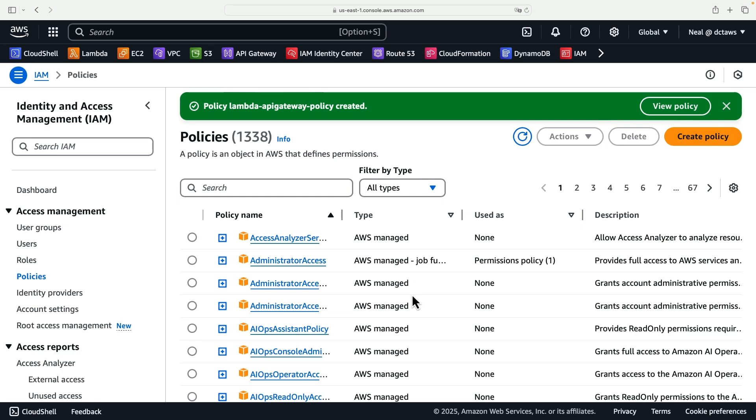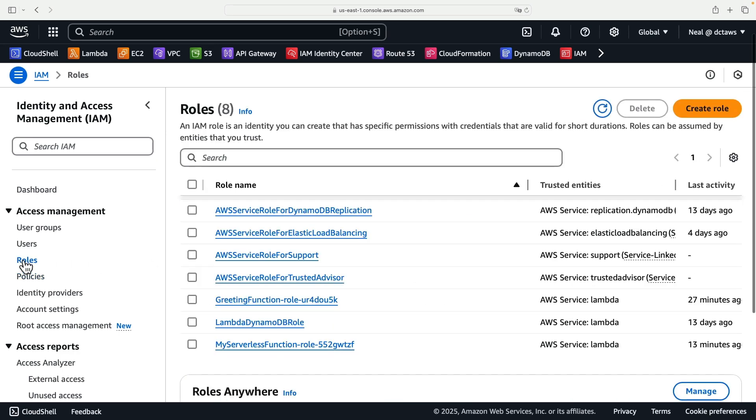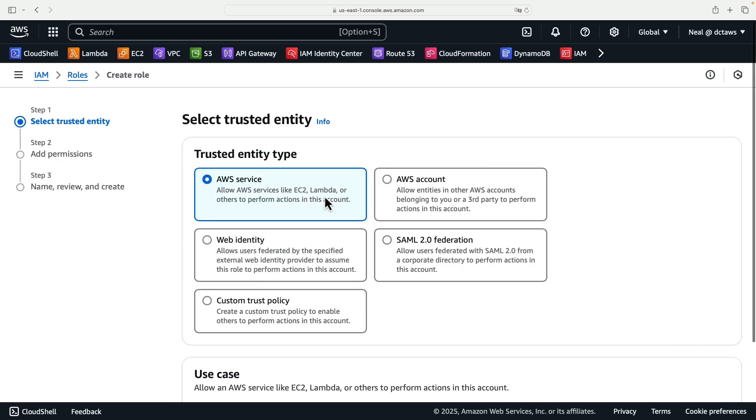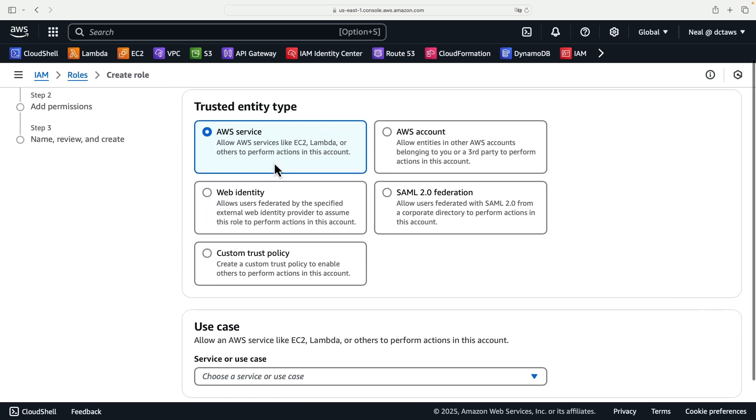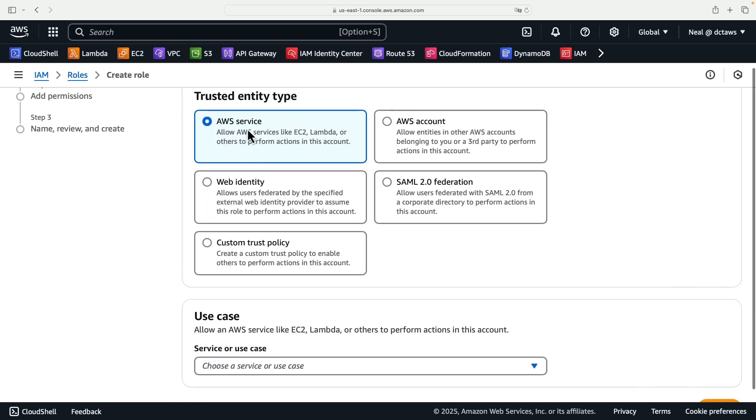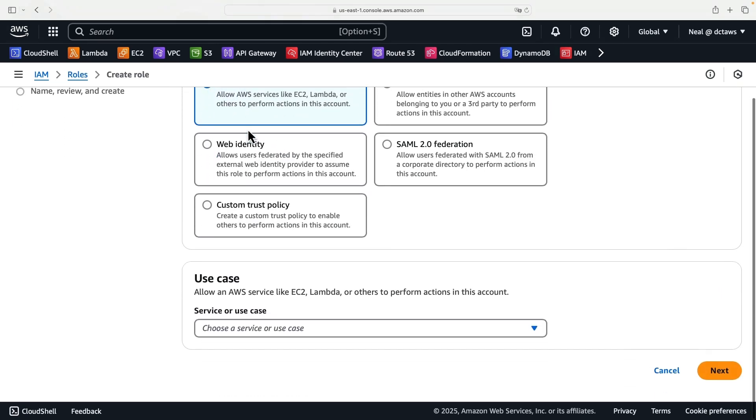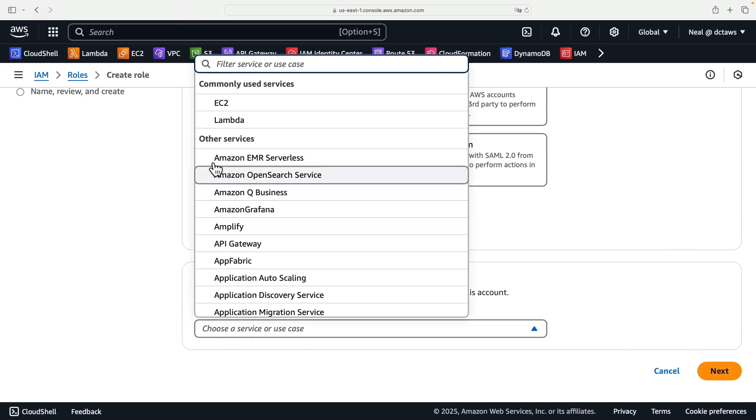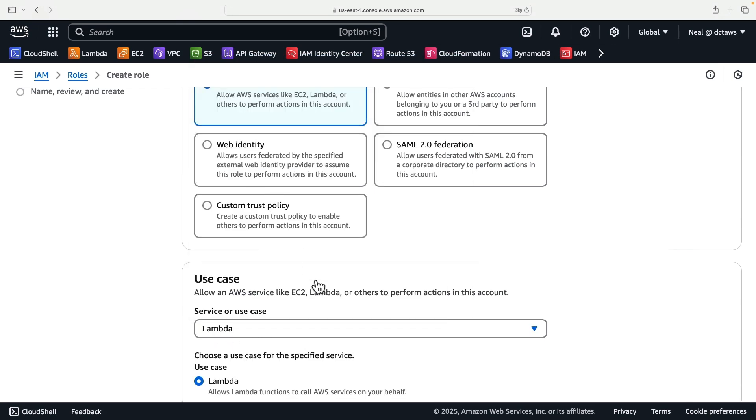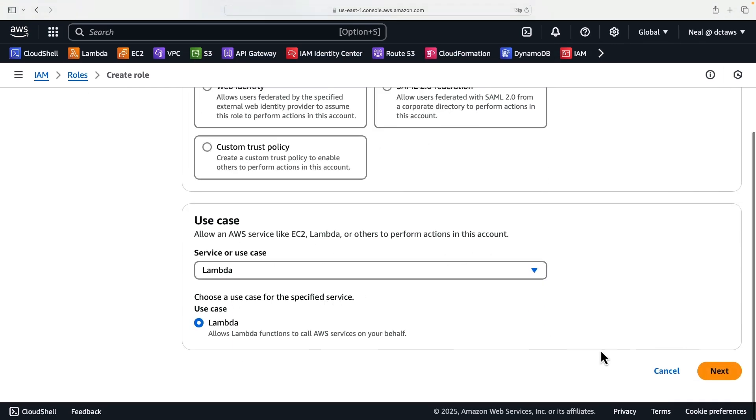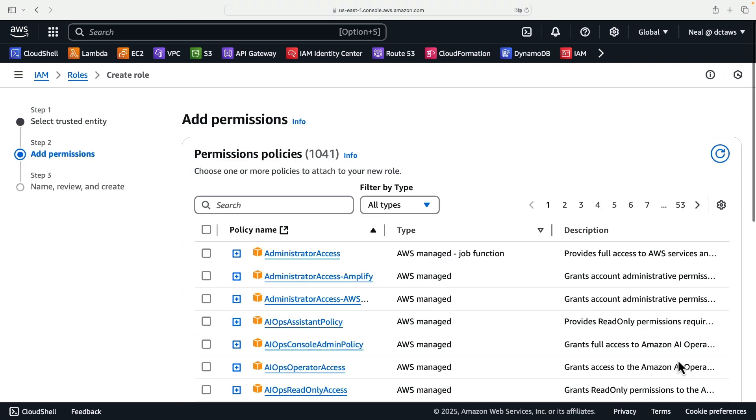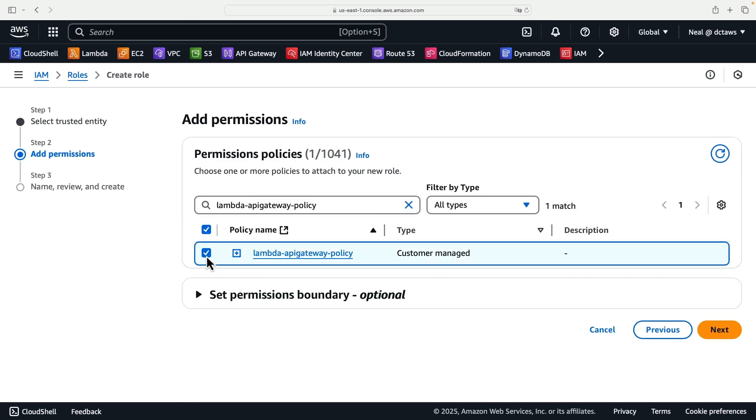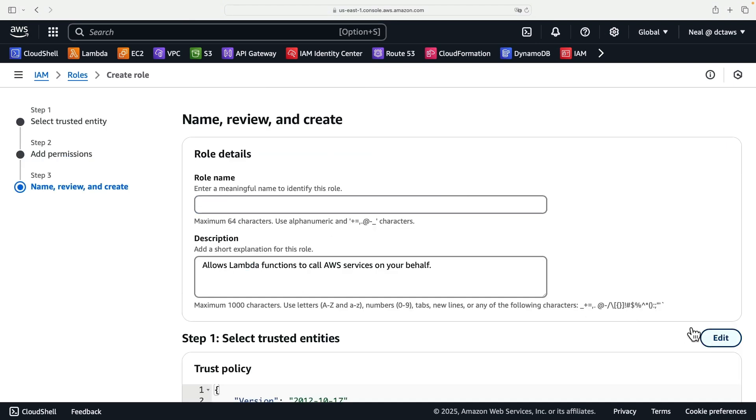We'll now create a role. So let's head across to roles and we're going to create a role. The trusted entity type will be an AWS service. This is going to be used for Lambda. So the use case is going to be Lambda. Then we can click on next. We can find our permissions policy, attach it, click on next, and then provide a name.